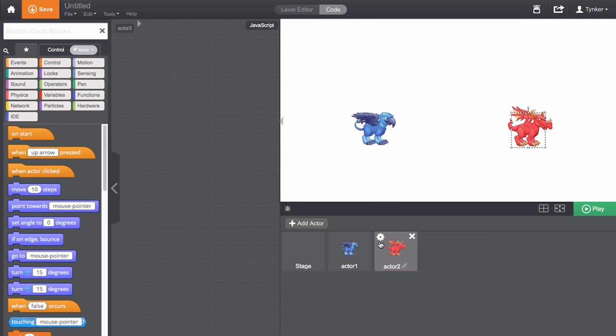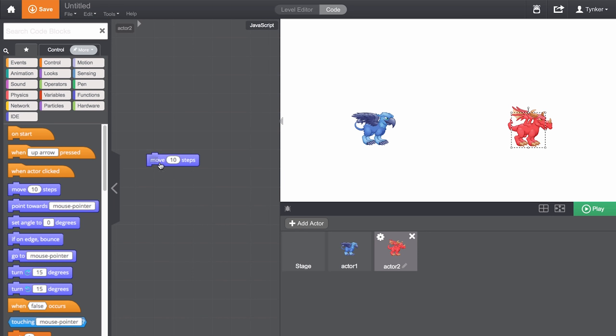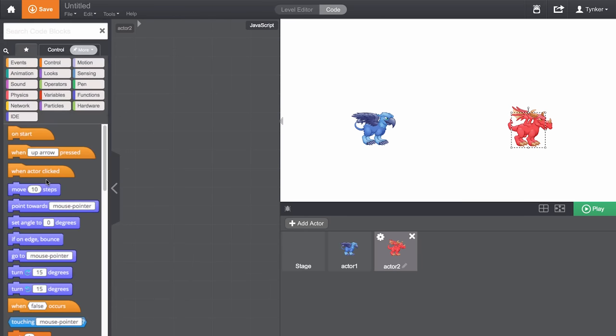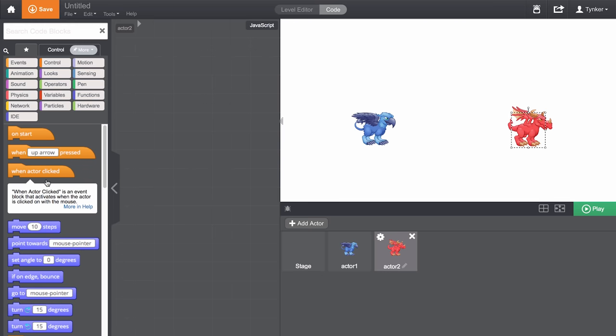To program your actor, all you need to do is drag code blocks from the code palette on the left into the coding area. And to delete a code block, just drag it back. If you're ever unclear of what a particular code block does, simply hover over or click on the block in the code palette, and a short description will pop up.